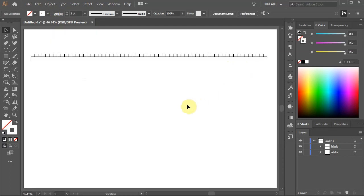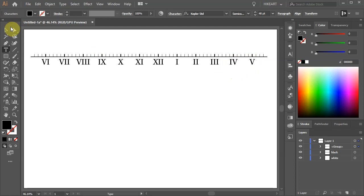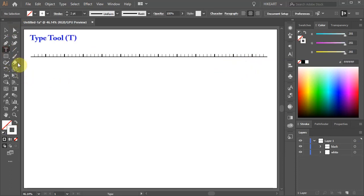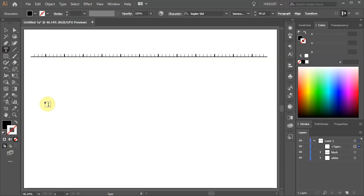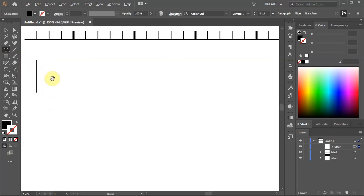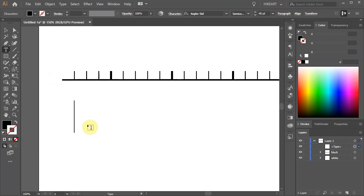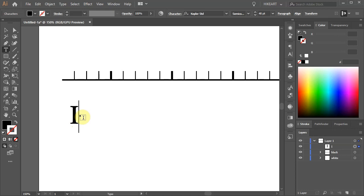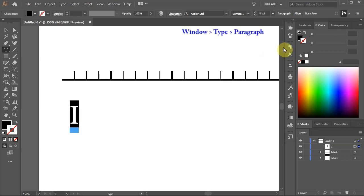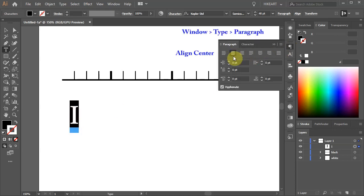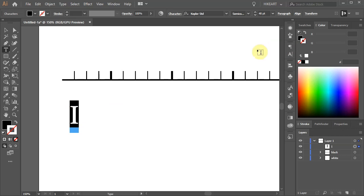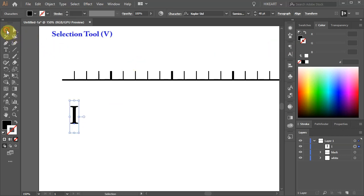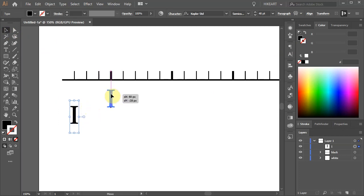In the next several steps we'll create these numbers. Select the Type tool and single click on the artboard. Let's zoom in. Now choose your preferable font. Type the first number, highlight it, then open the Paragraph window and choose Align Center. Then go to the Selection tool and move this number to align with the thick line.